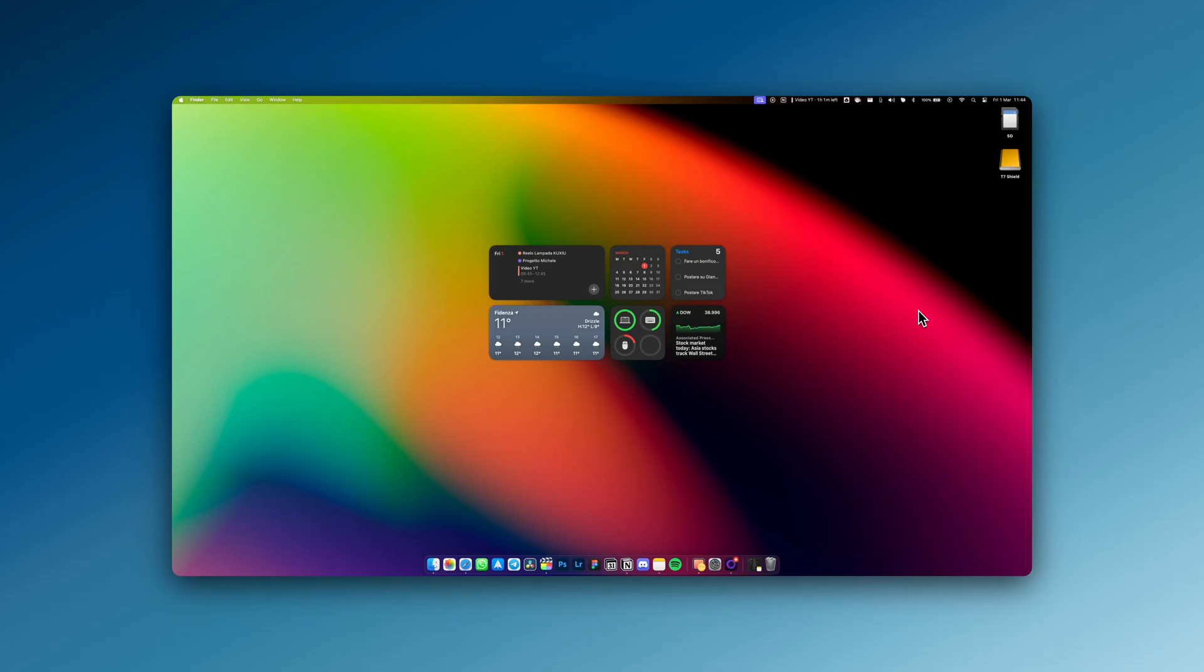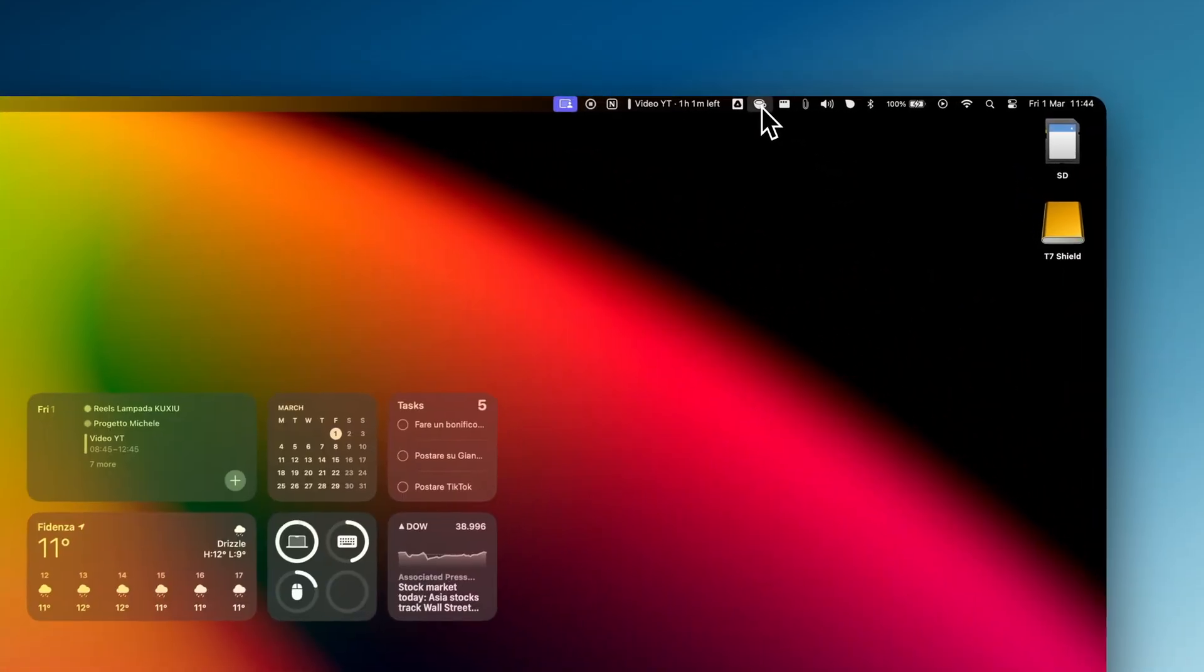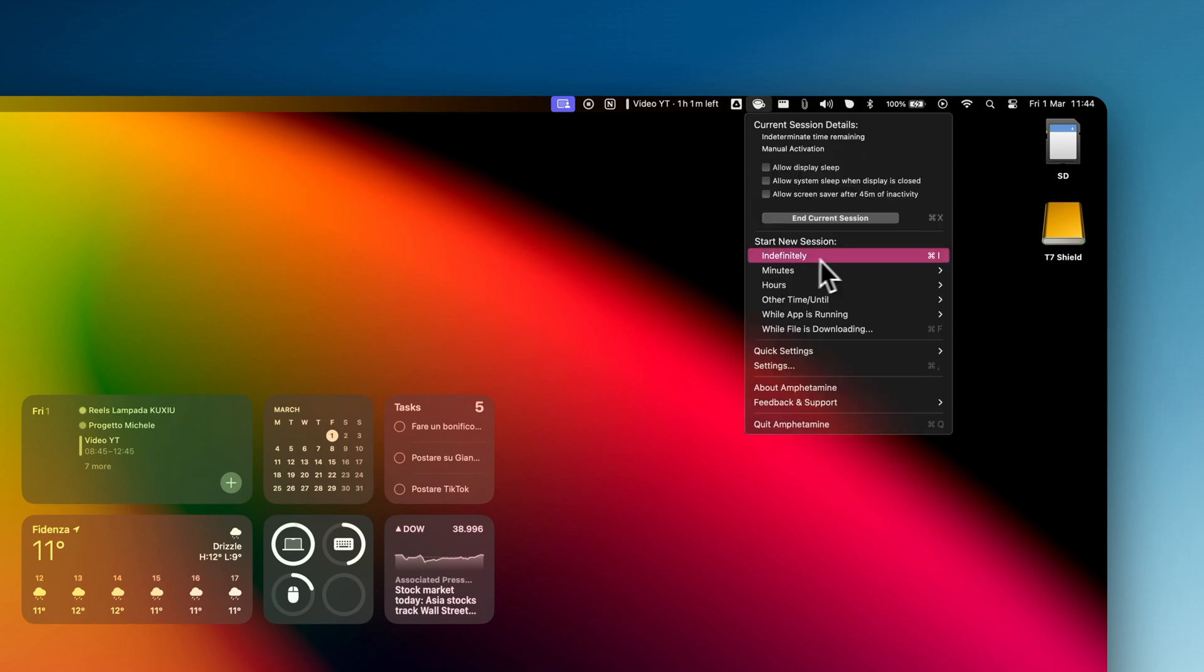Thanks to Amphetamine, before closing the laptop, you can choose to activate an endless session in which the Mac will not go into standby mode. This is the only way I have found to use the Mac with my monitor. If someone has another solution, please drop a comment below.